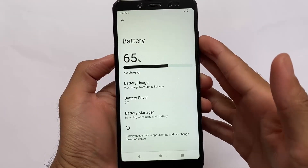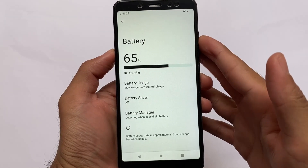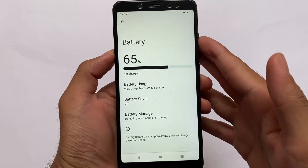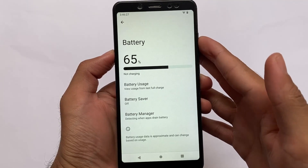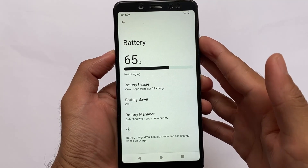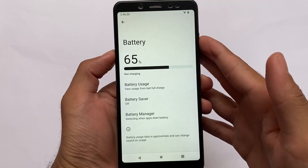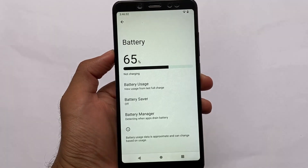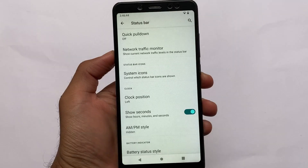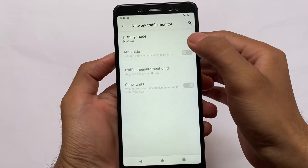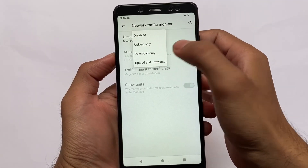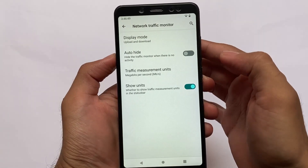Let me show you one thing: if I move to the battery section, there is no option to enable the battery percentage. It's not available because it has the features of Android version 11 — basically the same kind of features, for example some status bar customizations.